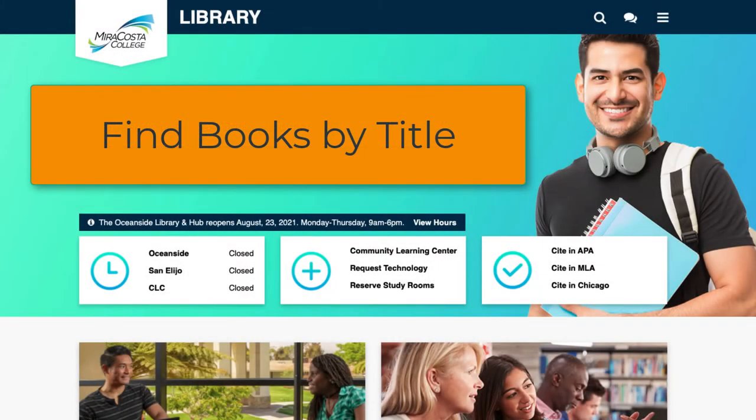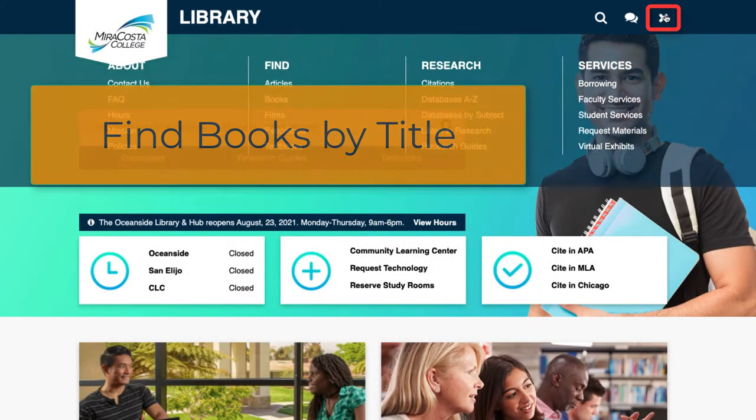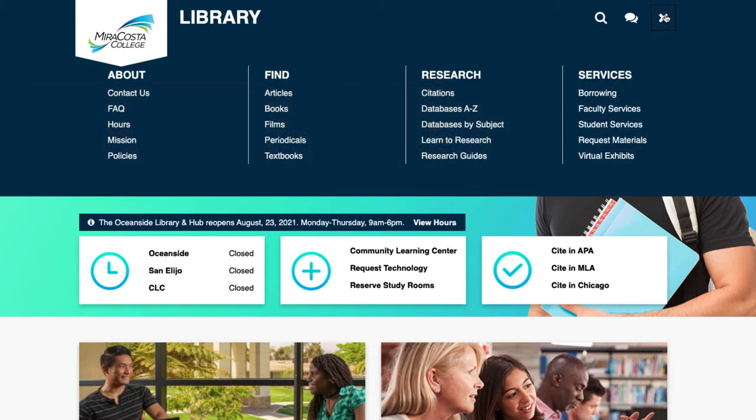To find a book by its title, navigate to the menu button at the library's home page. Select Books under the Find column.